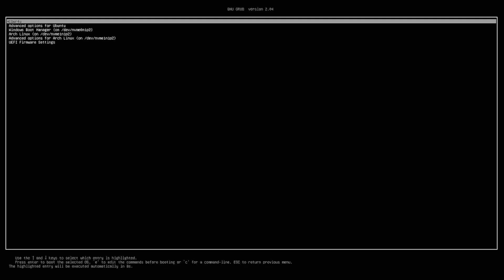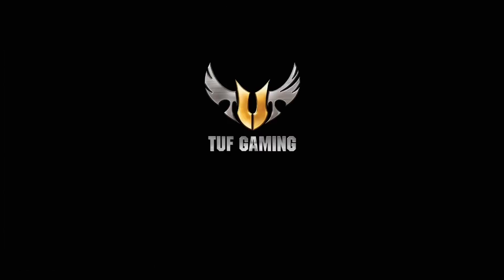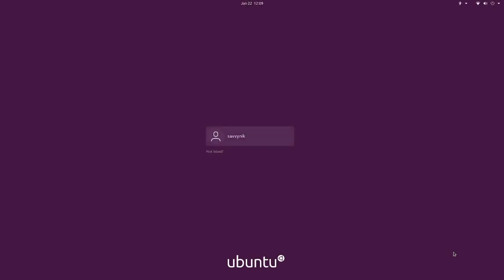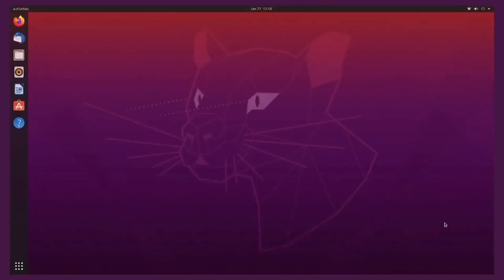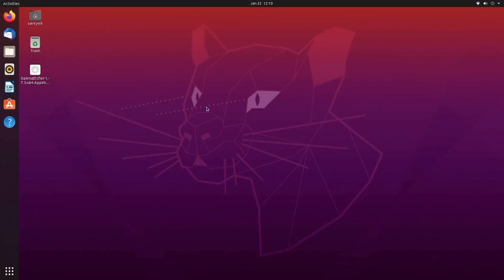All right. I got Grub in front of me. I'm going to select my Ubuntu distro. Things are looking good so far. No errors, no problems. And this is a great sign. I can see my user. So I'm going to log in.